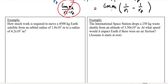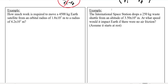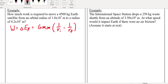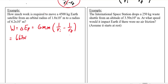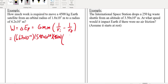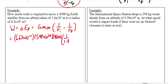How much work is required to move a 4,500 kg Earth satellite from an orbital radius of 1.8 × 10⁷ meters to a radius of 4.2 × 10⁷ meters? In this case, we're going to focus on potential energy. Let's assume we're moving it out to a higher orbital radius and we're just wondering about the work done against potential energy. So work equals change in potential energy equals GM₁M₂ times (1 over r_initial minus 1 over r_final), which equals 6.67 × 10⁻¹¹ times 5.98 × 10²⁴ times 4,500, multiplied by (1 over 1.8 × 10⁷ minus 1 over 4.2 × 10⁷).